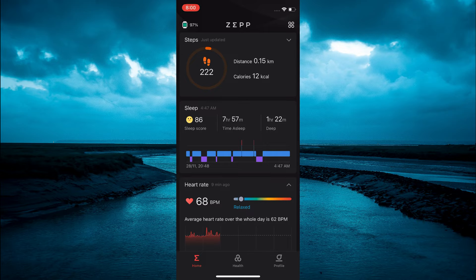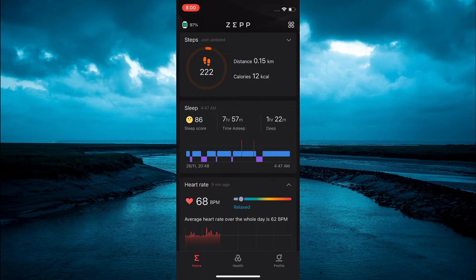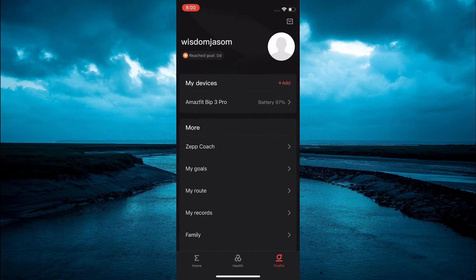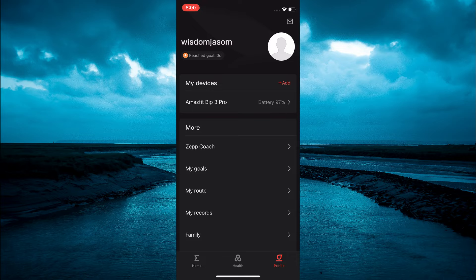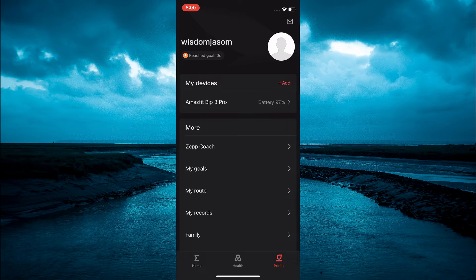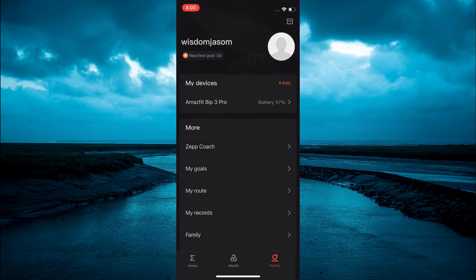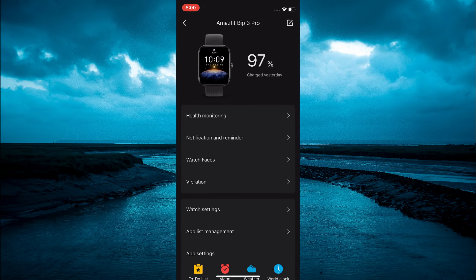Next you are going to tap on profile in the bottom right hand corner. Then you are going to tap on Amazfit Bip 3 Pro, that's the second option from the top.